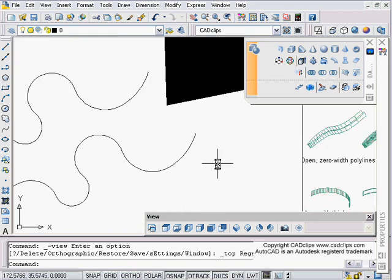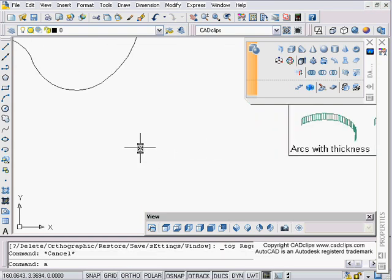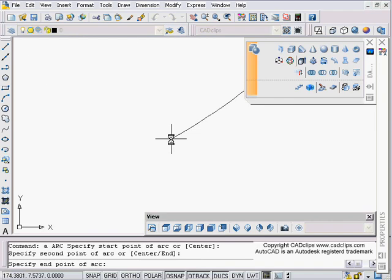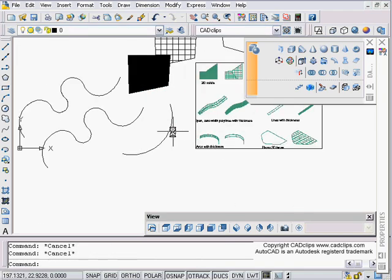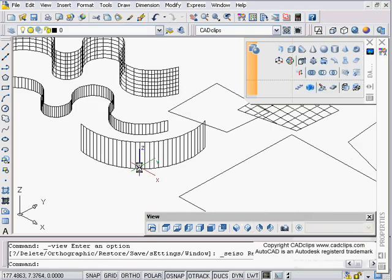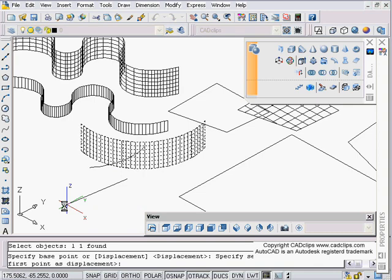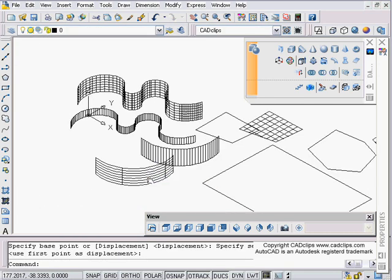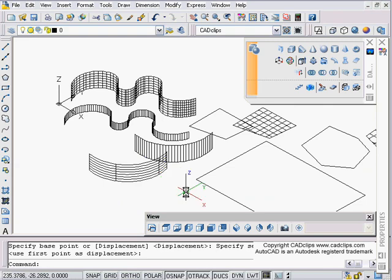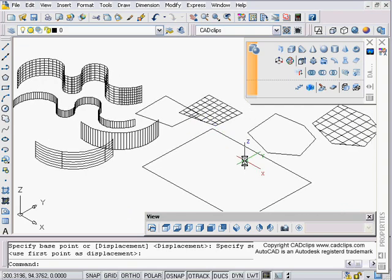I'm not going to do the line example because it's exactly the same — just use a regular line with thickness. For the arc: type A for arc and draw one. I can give that arc a thickness of 25, hit Enter, go to my 3D view, Convert to Surface, Enter, then move Last. There's another surface. You can read more about the usefulness of surfaces as tools for 3D modeling, using a combination of primitives, surfaces, and objects with thickness.